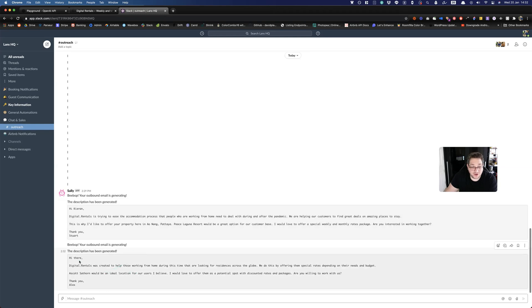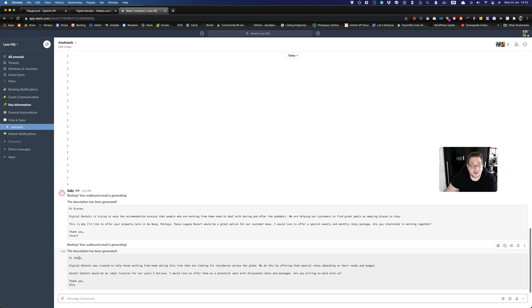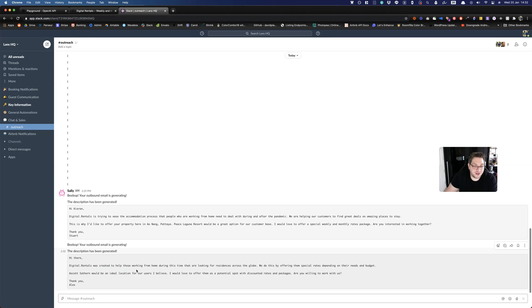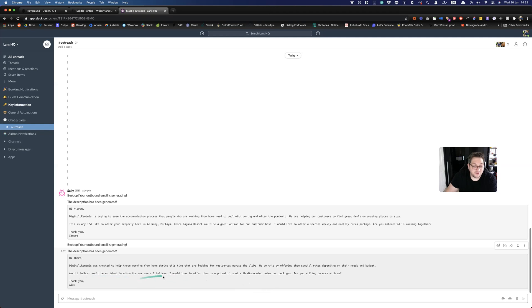So you see, we didn't know the name of the contact there. So this is completely cold email. So instead of putting a name, it's put hi there. So it knows if you don't know the name then to put something else. So that's pretty cool. And then we've got digital.rentals was created to help those working from home during this time. They're looking for residences across the globe. We do this by offering them special rates, depending on their needs and budget. Ascot Sathorn would be an ideal location for our users I believe. I would love to offer them as a potential spot, discount rates and packages. Are you willing to work with us? Thank you, Alex.